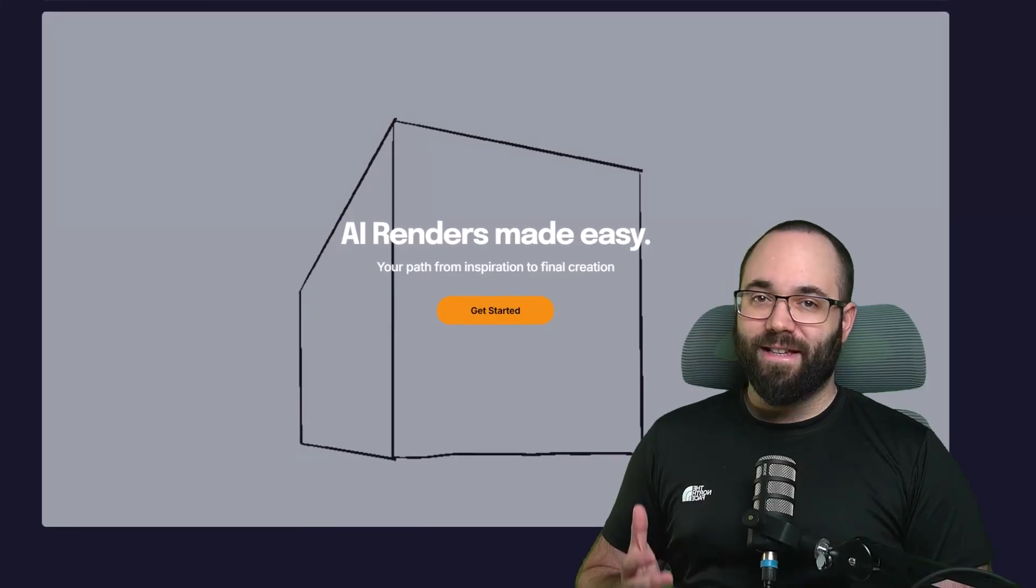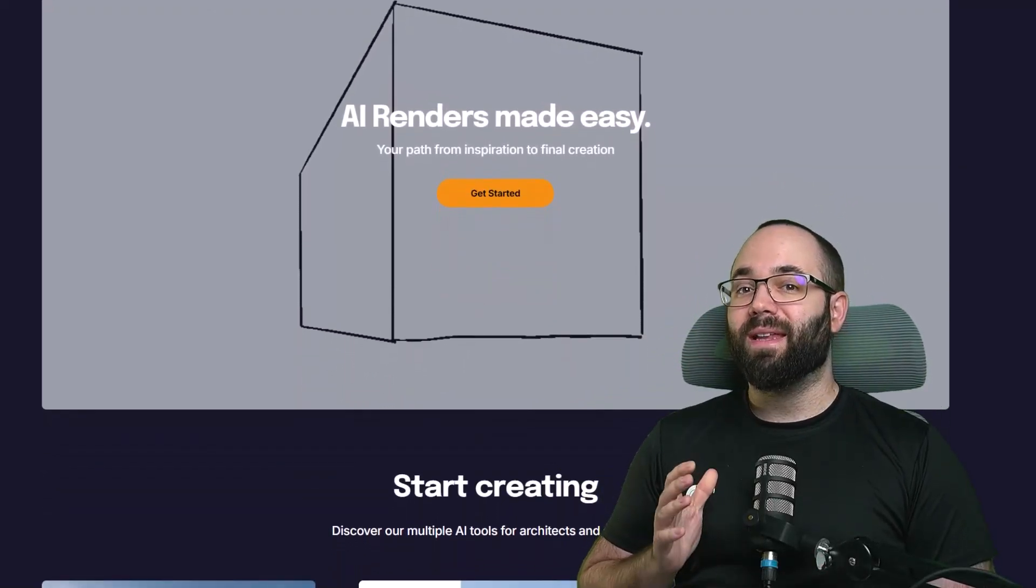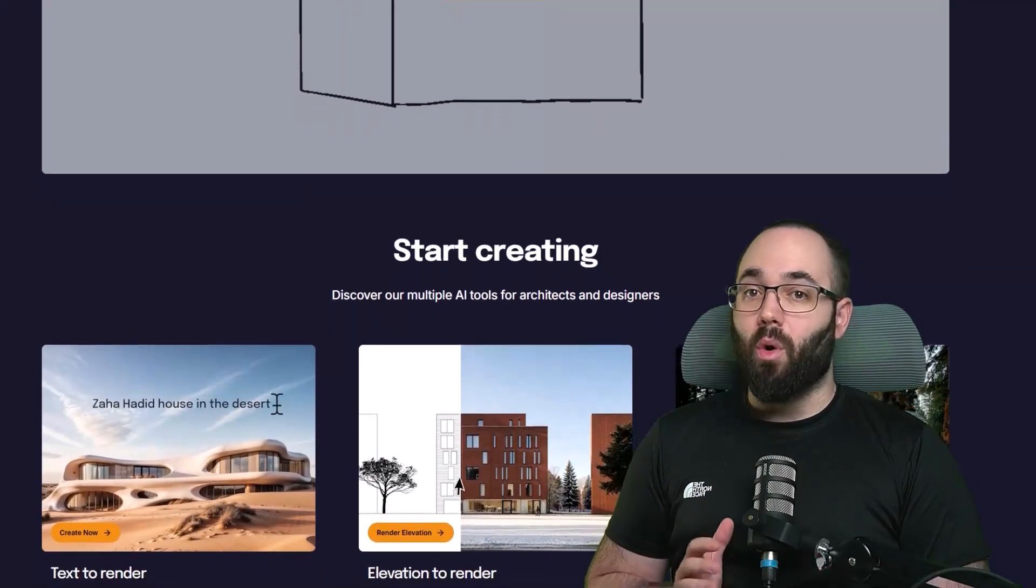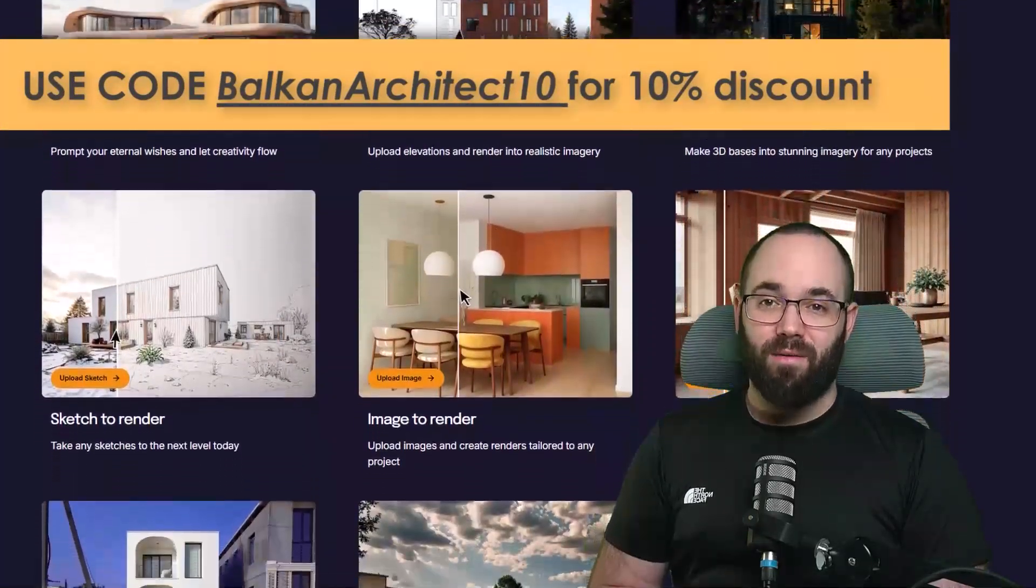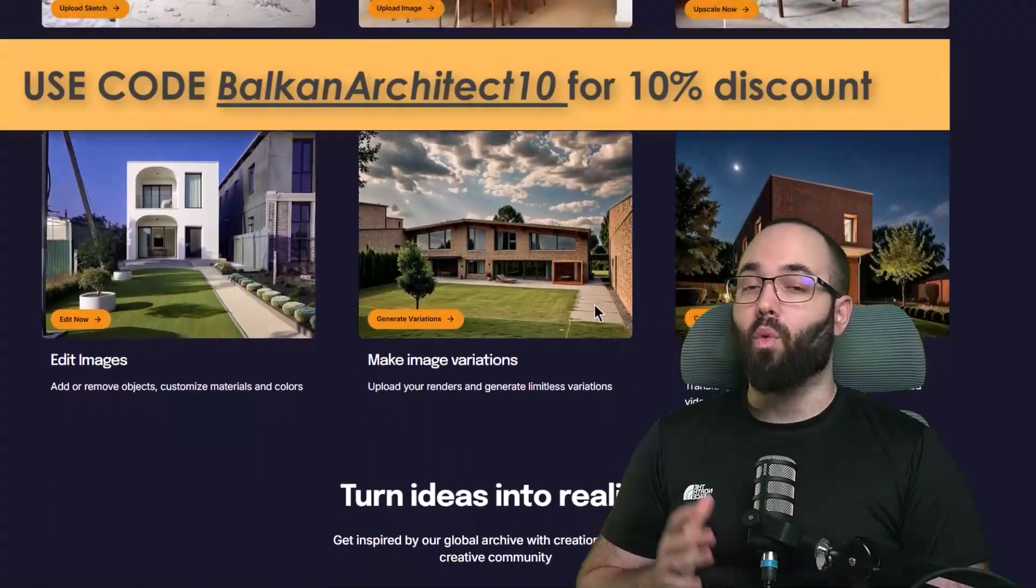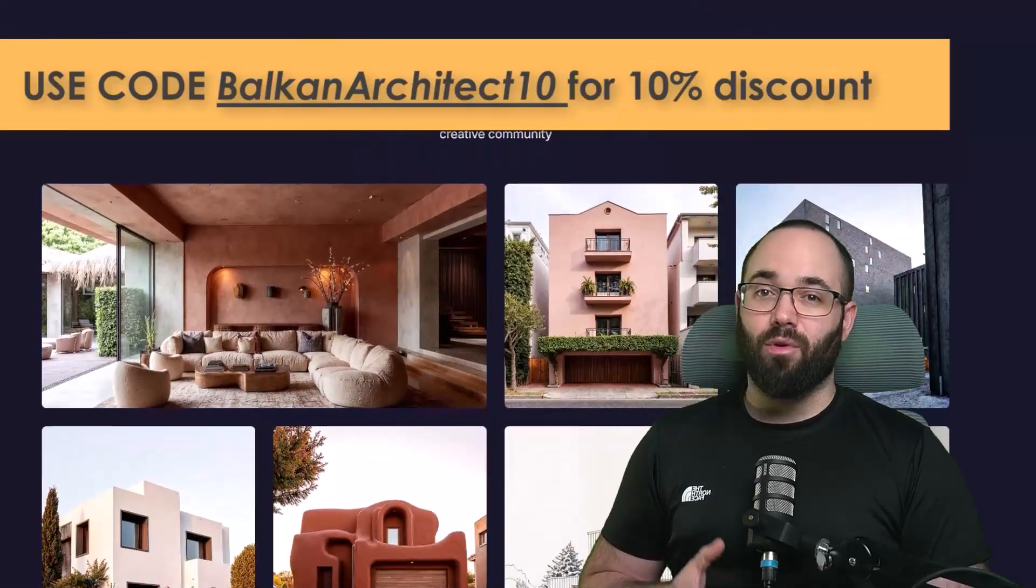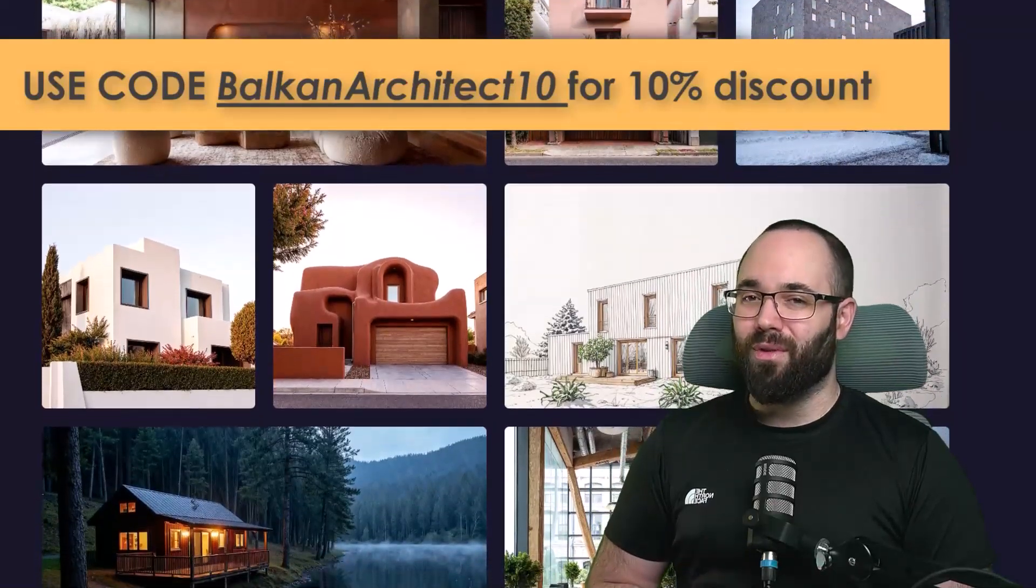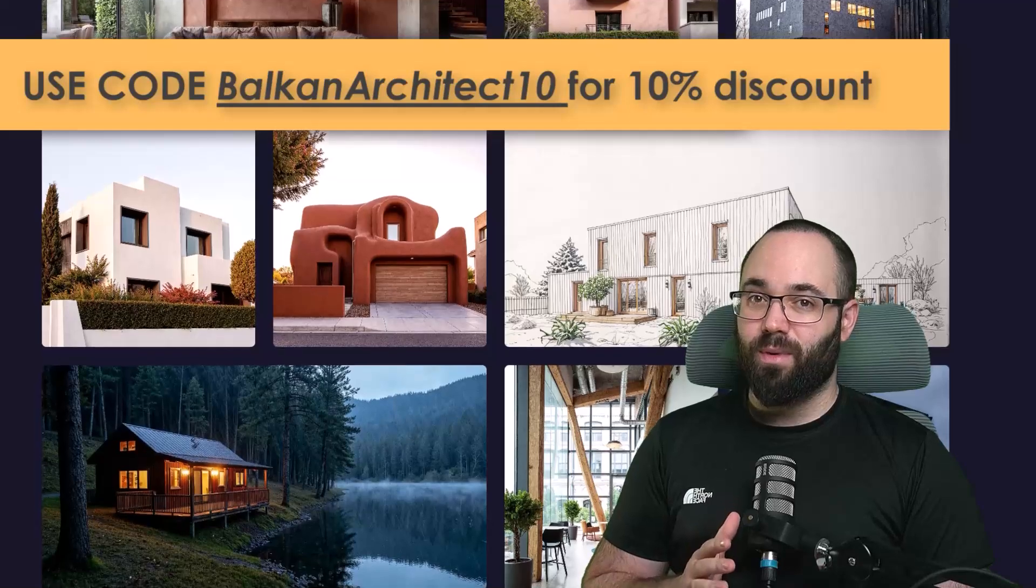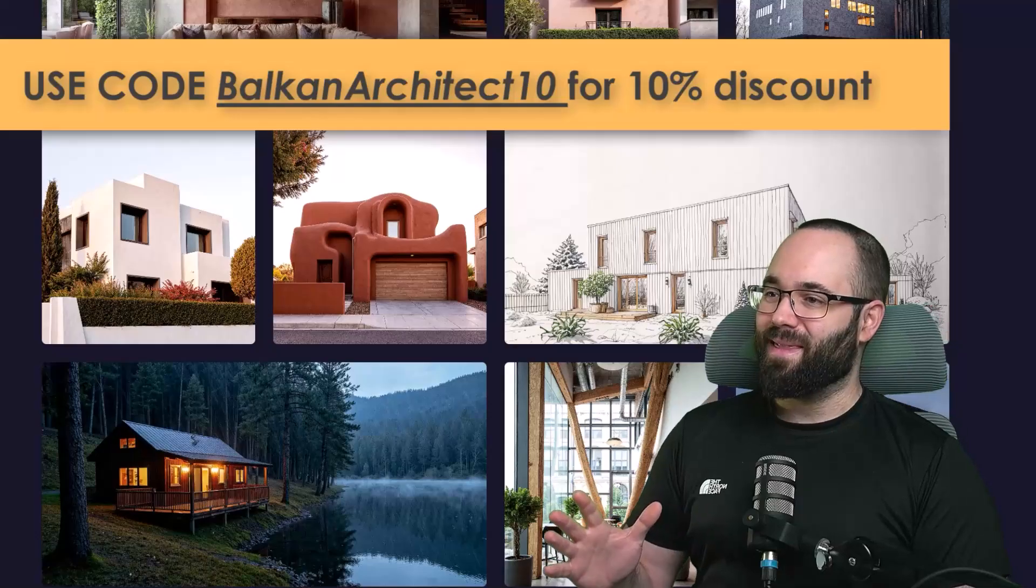To access Rendare, please visit the link in the cards above and also down in the description of this video. You can easily create an account and start working. For Balkan Architect viewers only, there is a discount code. Use BalkanArchitect10 to get 10% off. Also, we have a free three-month giveaway for one person that comments on this video what they would like to use Rendare for. Just make sure to have your email or other contact information in your YouTube account so we can contact you and give you your free three-month trial. The giveaway ends at the end of this week, so make sure to comment quickly.